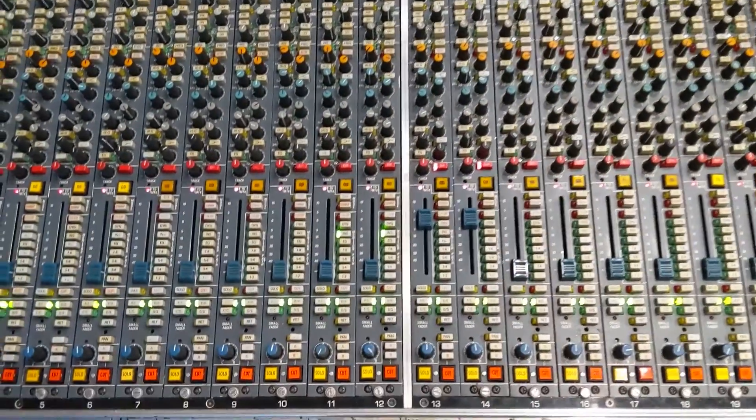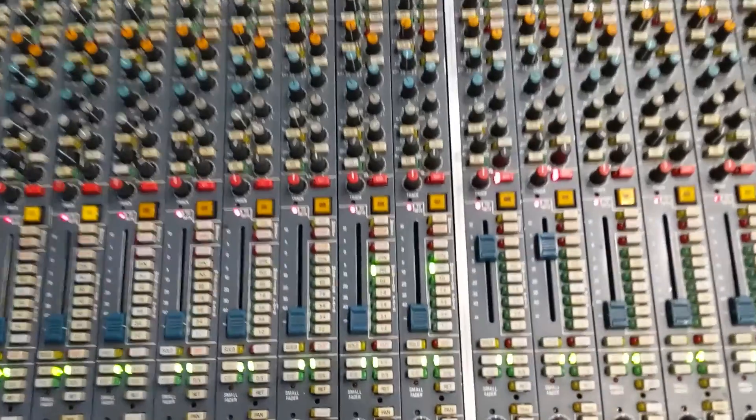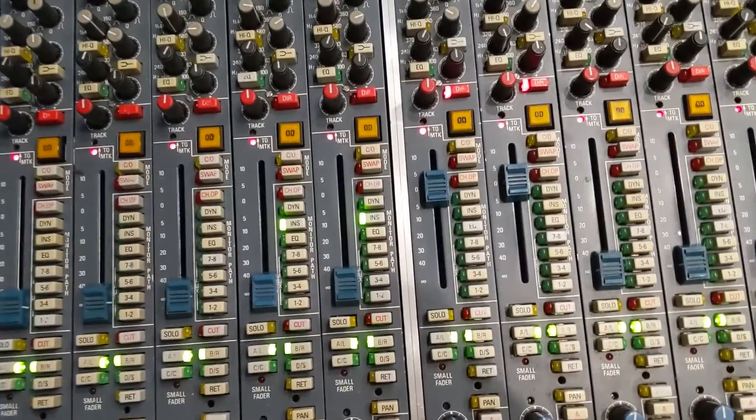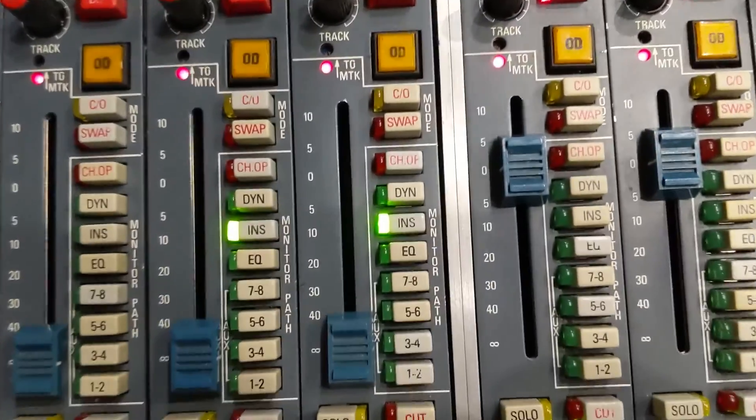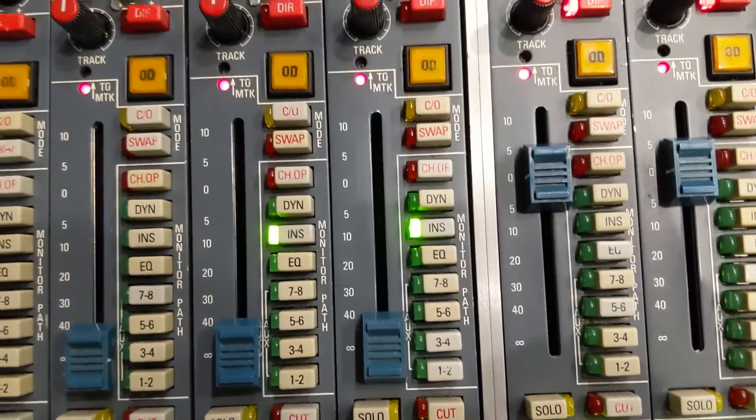The levels to the compressor should always be the same, as there is no gain staging in this channel in playback mode - only the insert buttons are engaged.